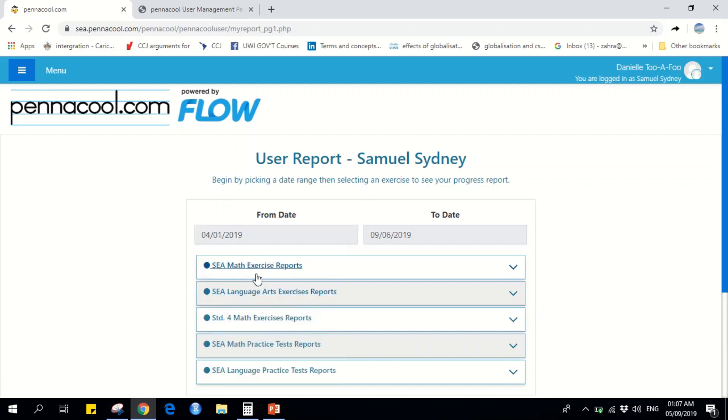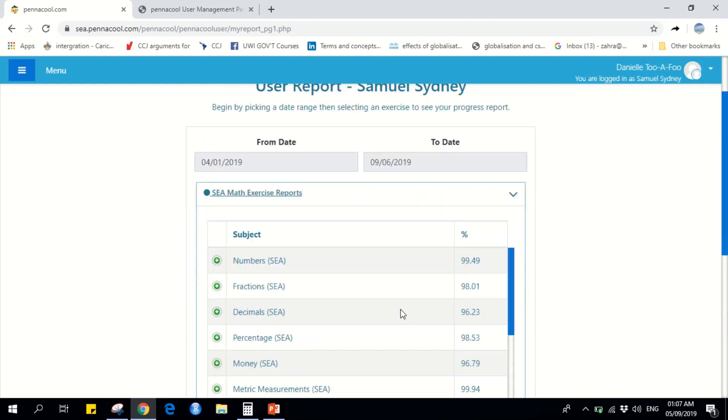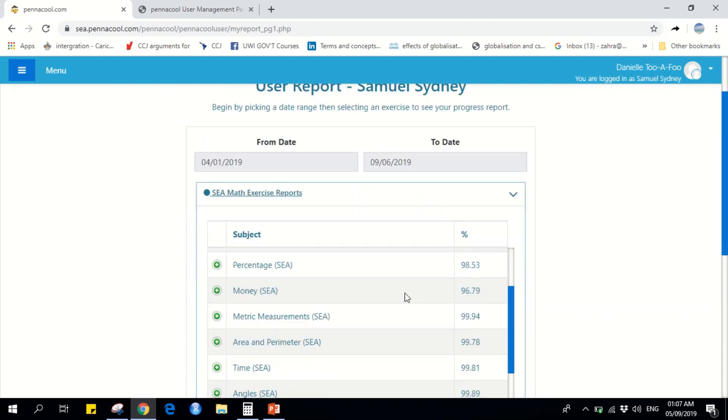Then, simply select whichever section you've been working in to see the topics and grades achieved.